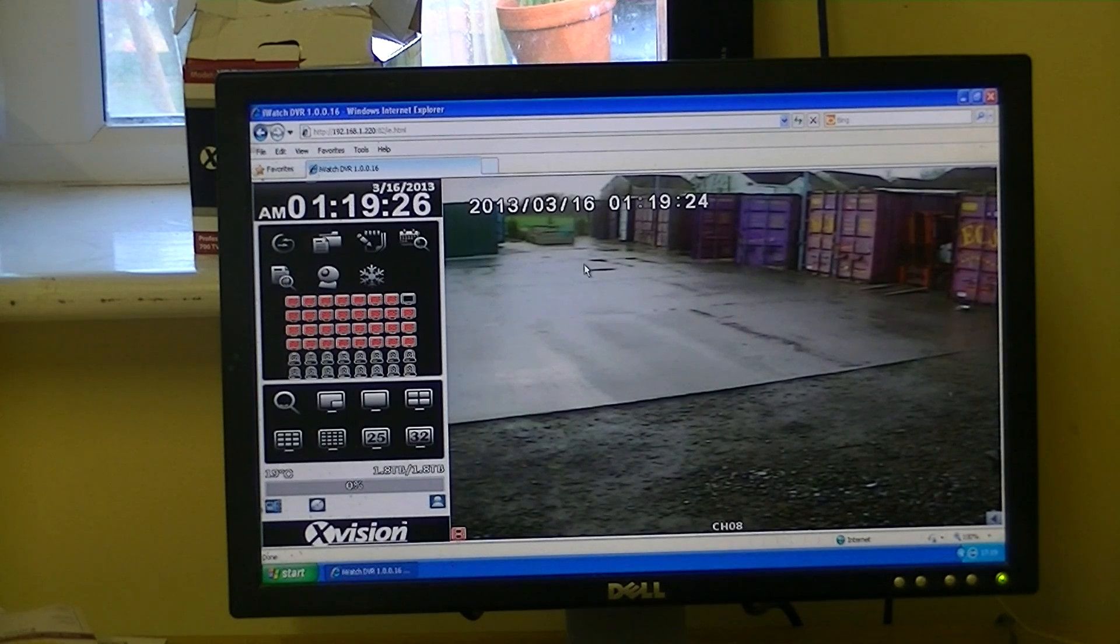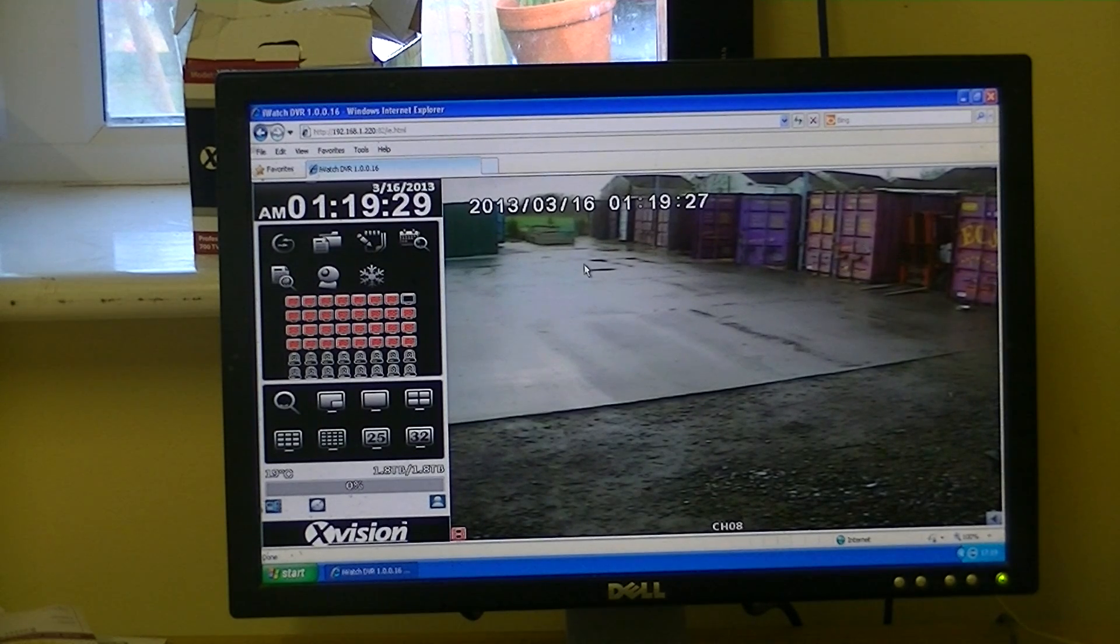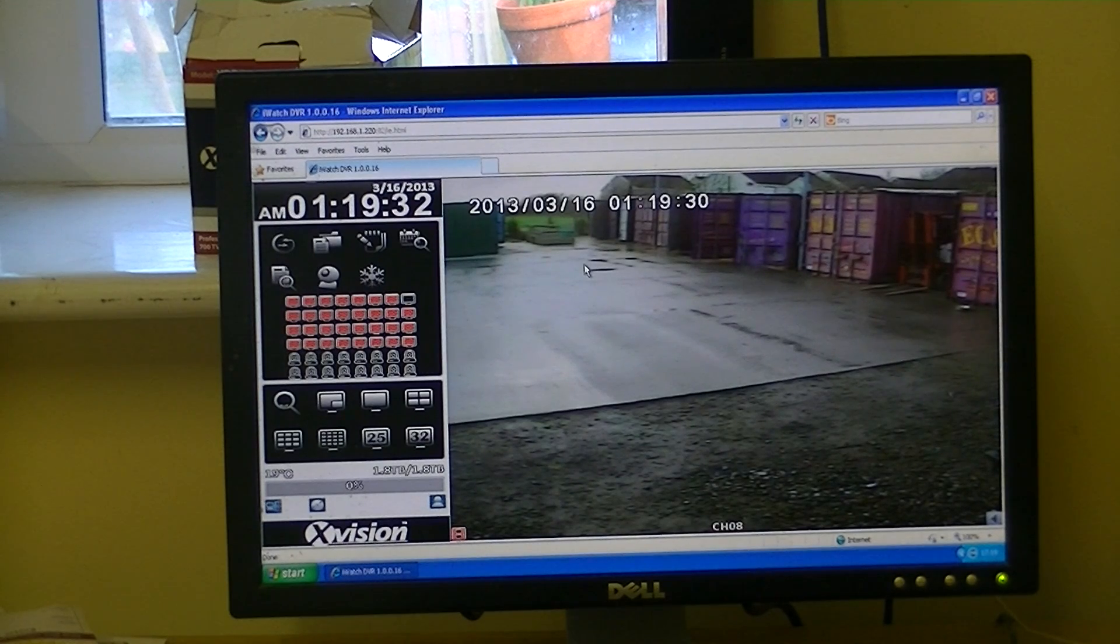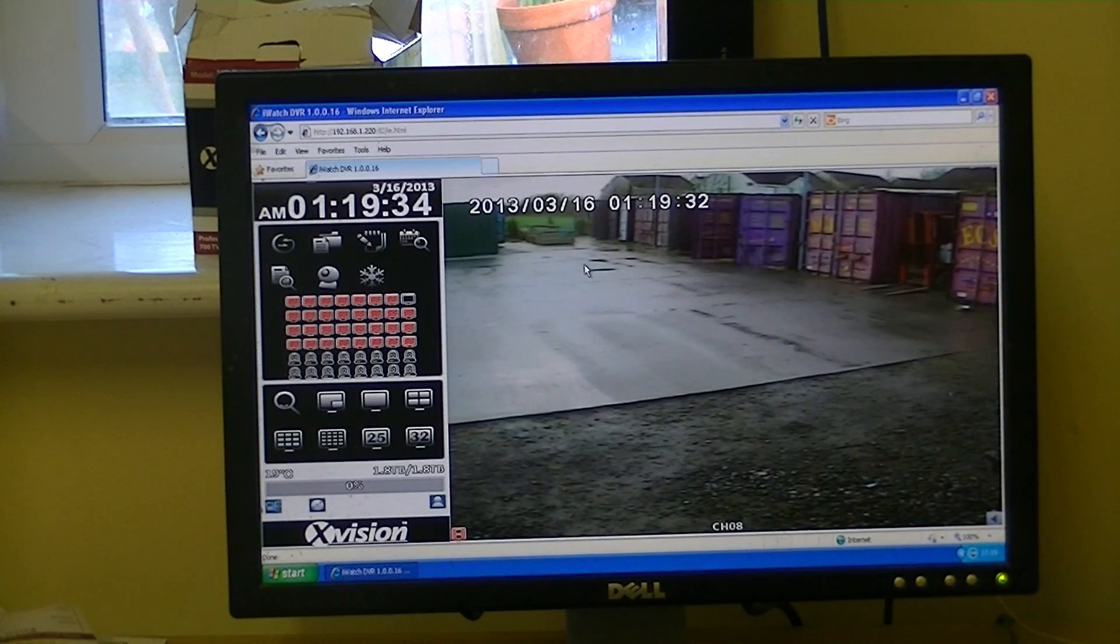So that's it anyway. An overview of how to download the iWatch DVR onto your PC and access it through your browser.